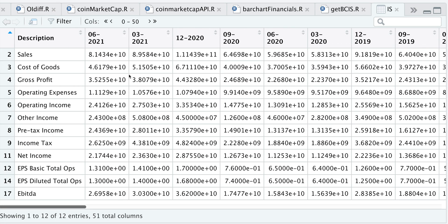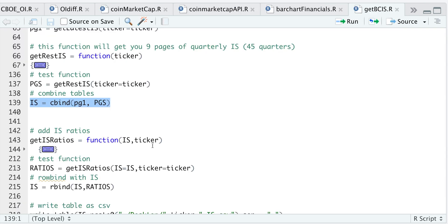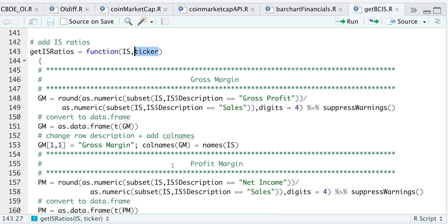Now that we have all these quarterly income statements, we can calculate some financial ratios. I've built a function where you pass in the income statement and it will calculate some financial ratios. All we need to pass in is the income statement and the ticker. We start off by calculating the gross margin, which is the gross profit divided by sales, rounding to four decimal places and suppressing warnings in case there are any NAs. We'll save that in GM for gross margin, convert it as a data frame, and transposing makes it a row instead of a column.